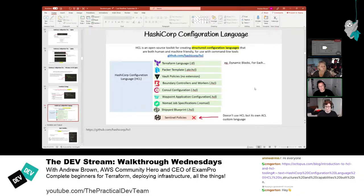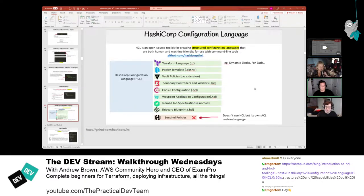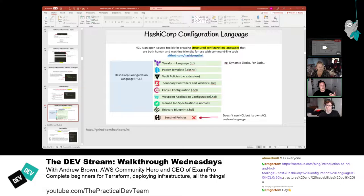HCL is created by HashiCorp and they use it across their tools. If people transition between projects, the knowledge transfer is low since it's still HCL under the hood. In the DevOps world, HCL is very popular across HashiCorp tools, and tools like Terragrunt also use it — it's a good middle ground.